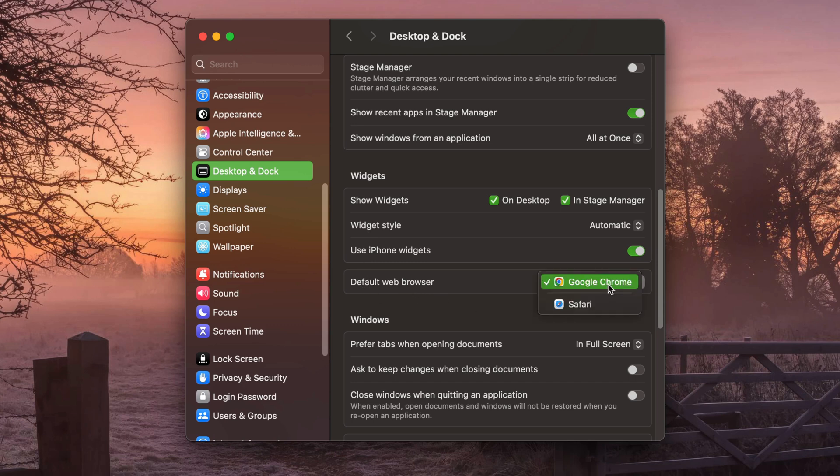Go ahead and click the drop down menu here. You will only have options to choose web browsers that you have installed.